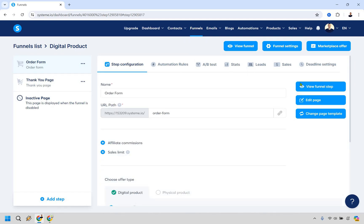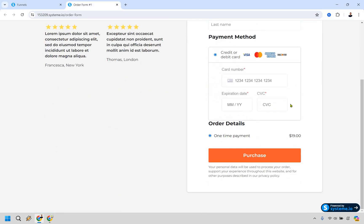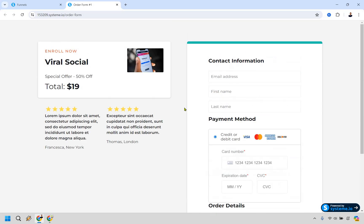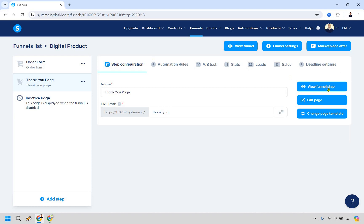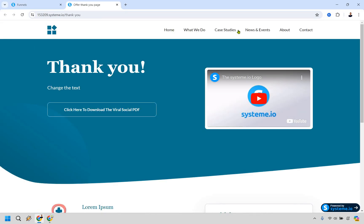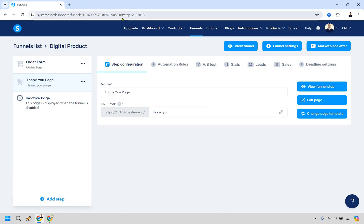Here's the full flow: someone goes to your order form, enters their credit card information, and makes a purchase. In the background they get tagged as a customer, and they're also sent the email campaign which contains the download access link. They're also redirected to the thank-you page, which can have the download button and optionally a video from you. All of this is editable to match your branding.